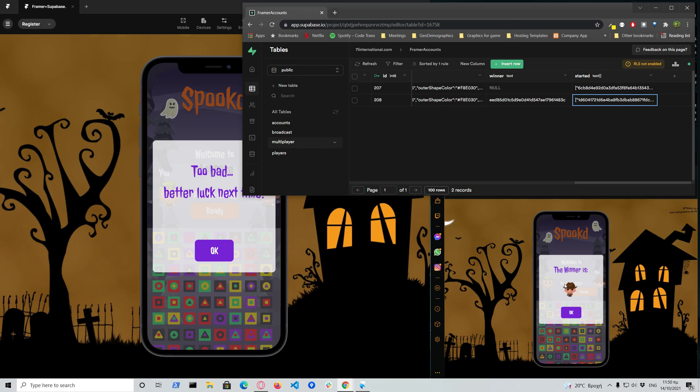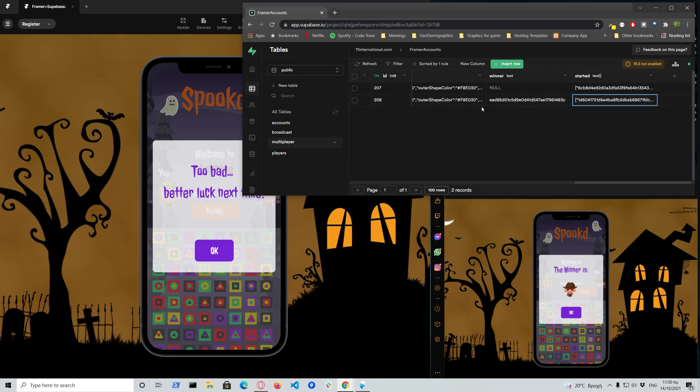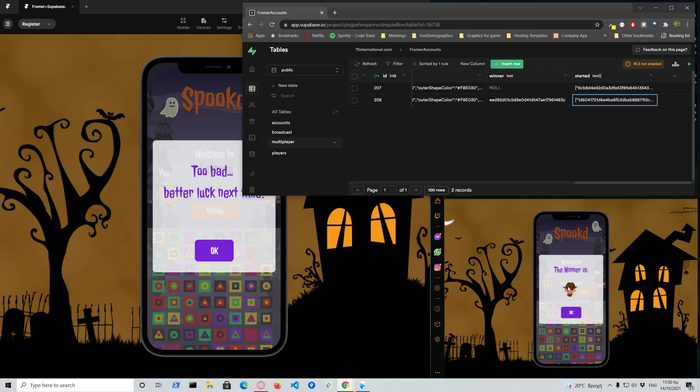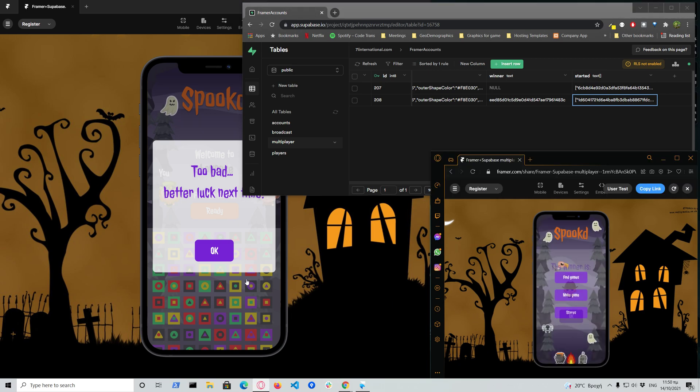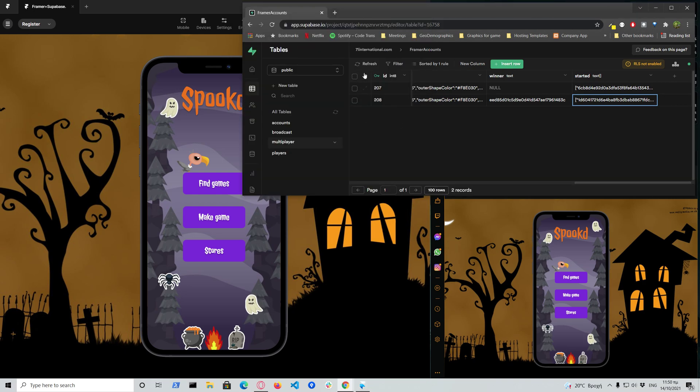So right now the winner has been declared because on the client side, the first one that found the right combination posted on the database on the winner. So when any client connected receives that there is a winner found and that ID does not belong to them, they automatically assume that they have lost and the winner is shown a different message that they have actually won.